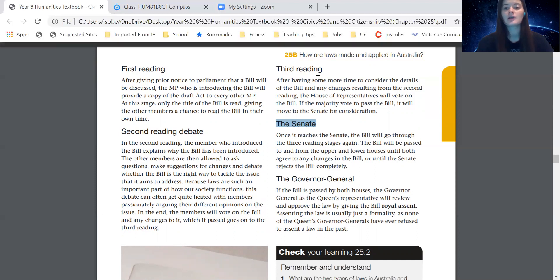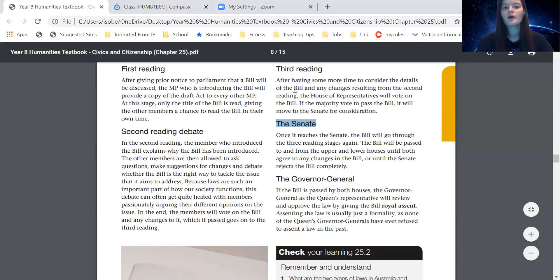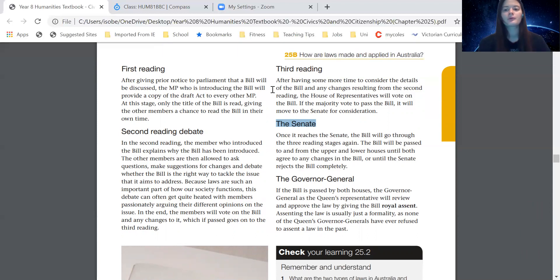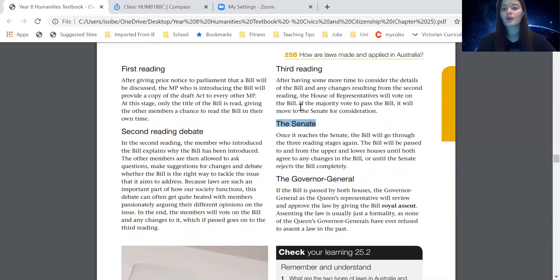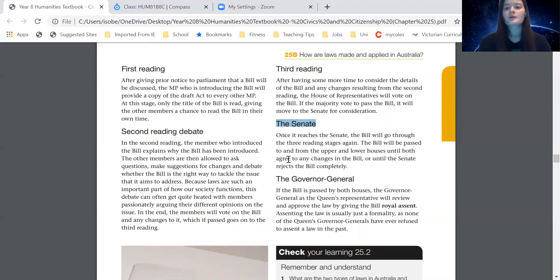The bill can go through these reading stages quite often. It starts in the House of Representatives — the lower house — going through first, second, and third readings. It then goes to the Senate, which does its own first, second, and third readings. The Senate might send it back to the lower house requesting changes, and the House of Representatives will go through the readings again. This is why it can take a very long time to pass a bill, which is why sometimes it takes quite a while to get new laws or to change old laws.